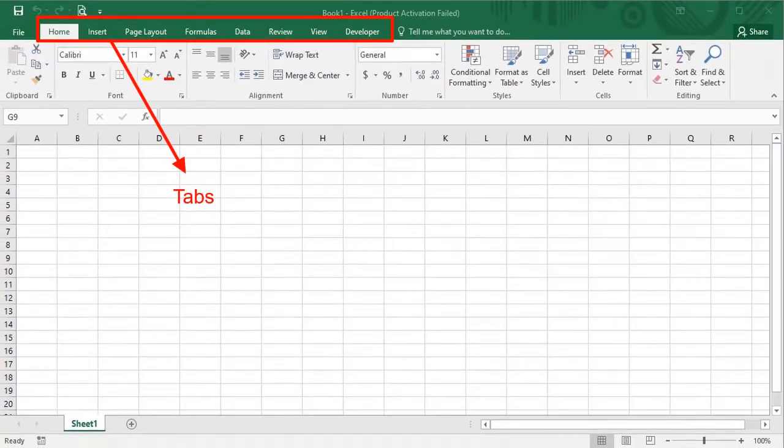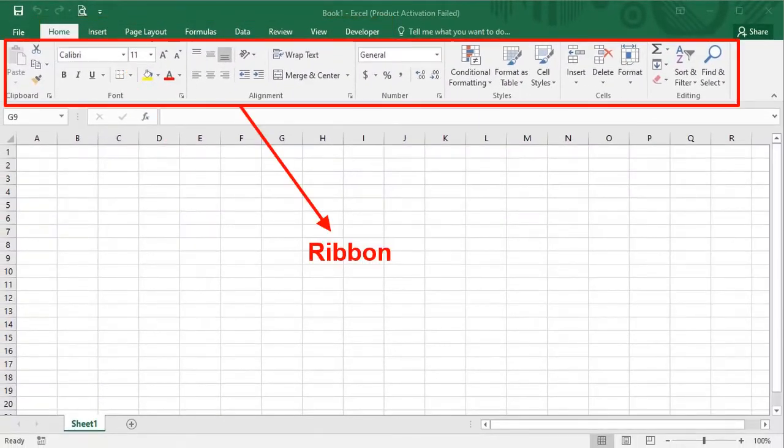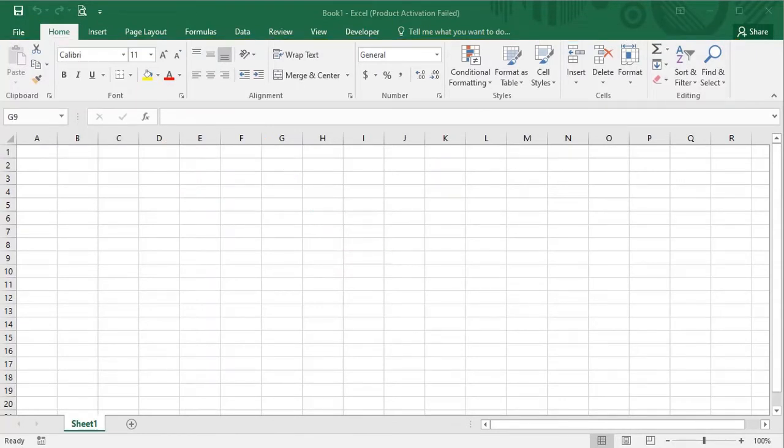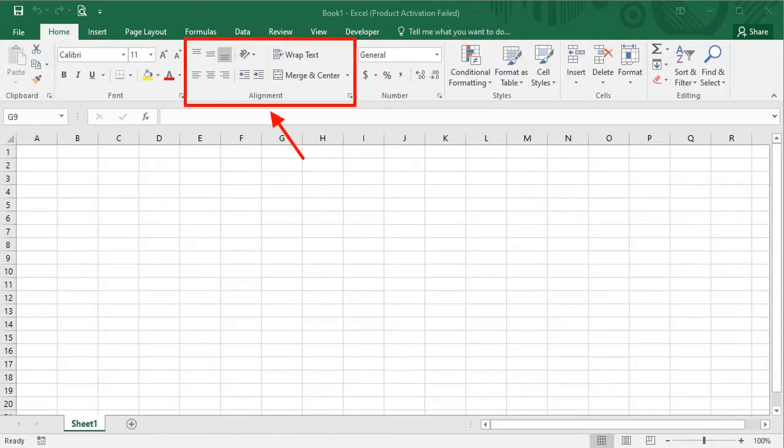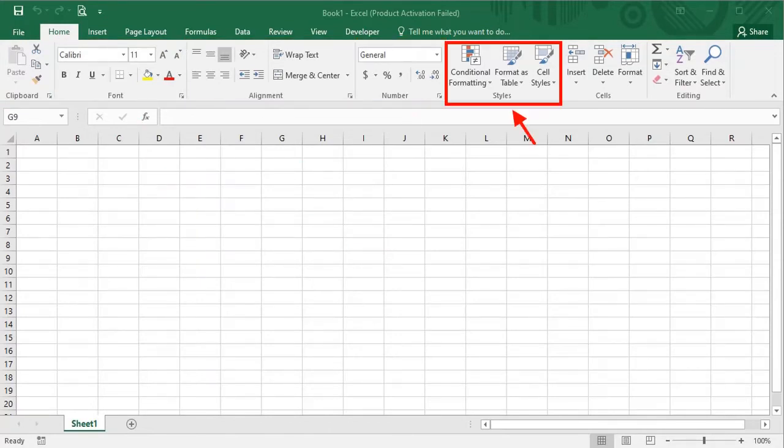In every tab, there are different options. This highlighted area is called the ribbon. The ribbon contains different small groups like font group, alignment group, number group and styles group.